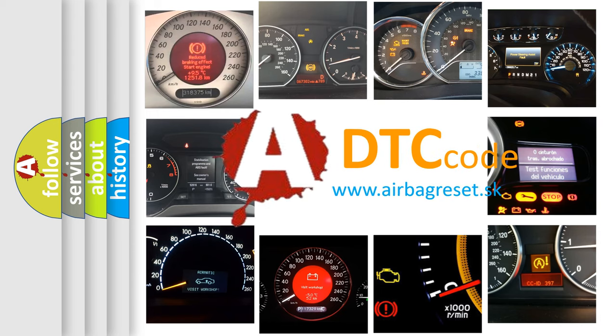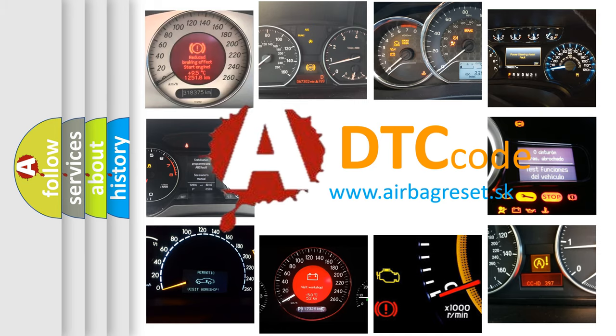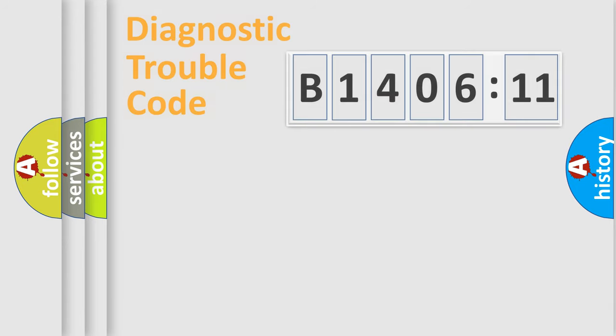What does B140611 mean, or how to correct this fault? Today we will find answers to these questions together.